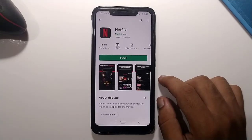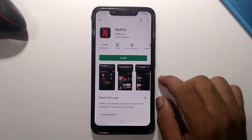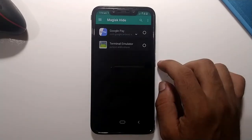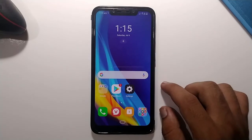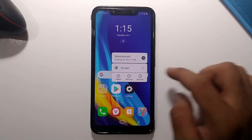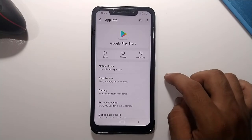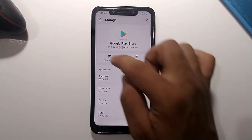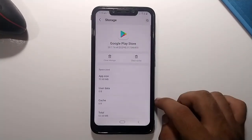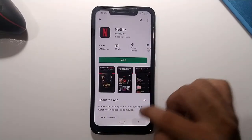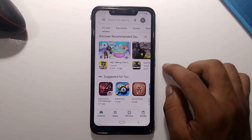If the Netflix app still doesn't show up in your Play Store, go to the Play Store app info, navigate to Storage and Cache, and clear the data. Then reopen the Play Store and search for Netflix again — it should now be available.